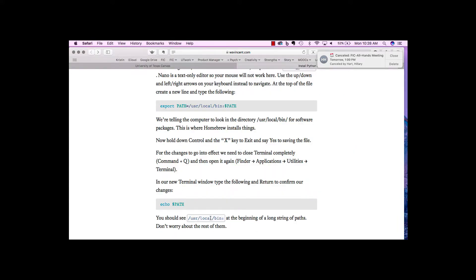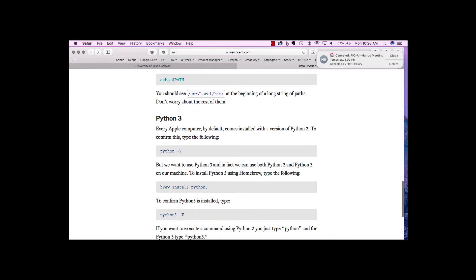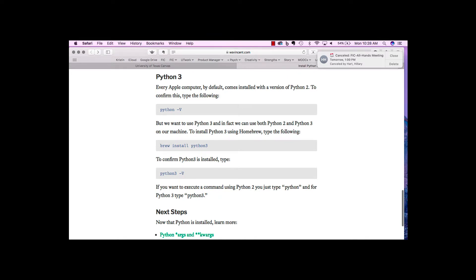Assuming you now have user local bin in your path, now we can get on to installing Python 3. We already know that the old version of Python is in there.